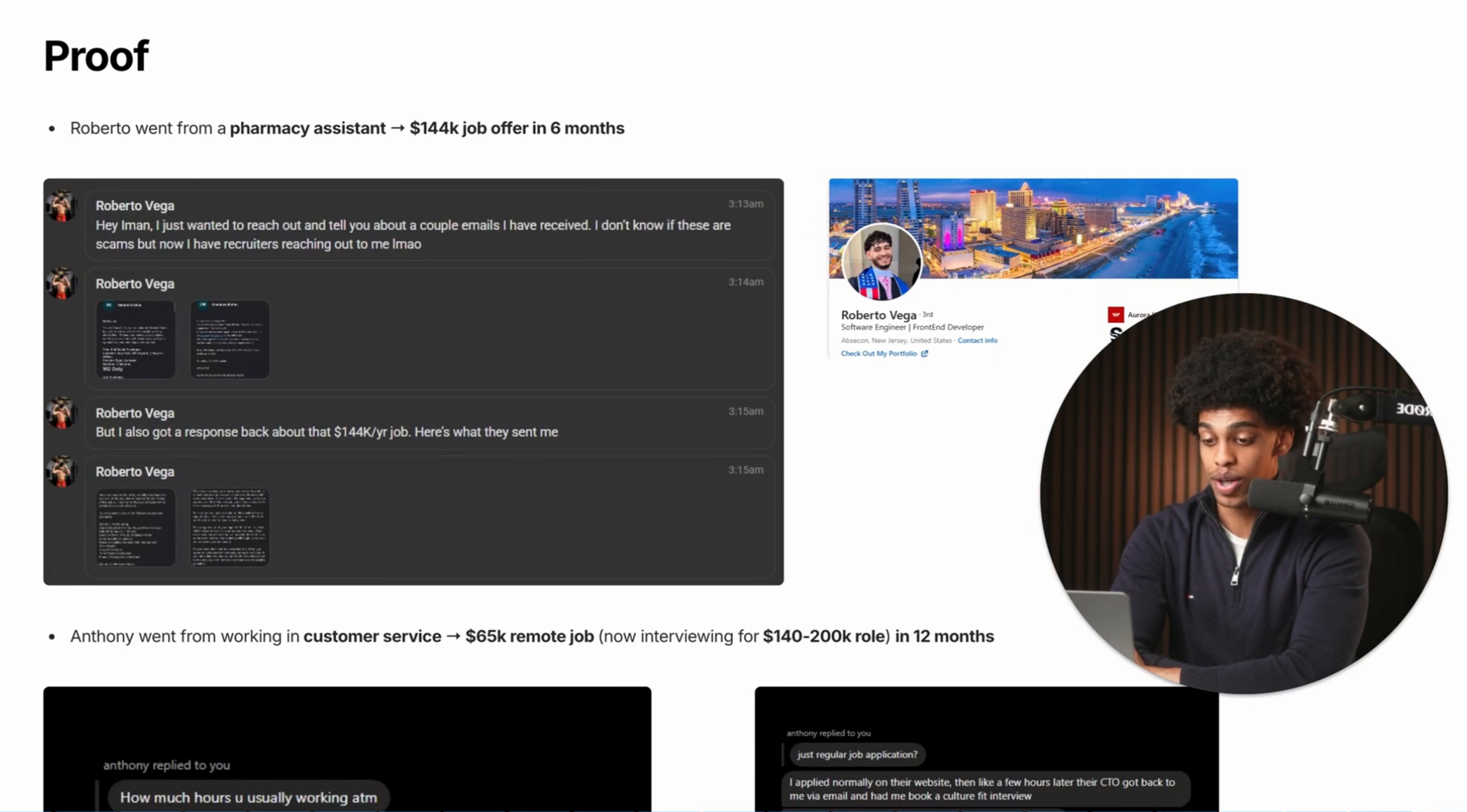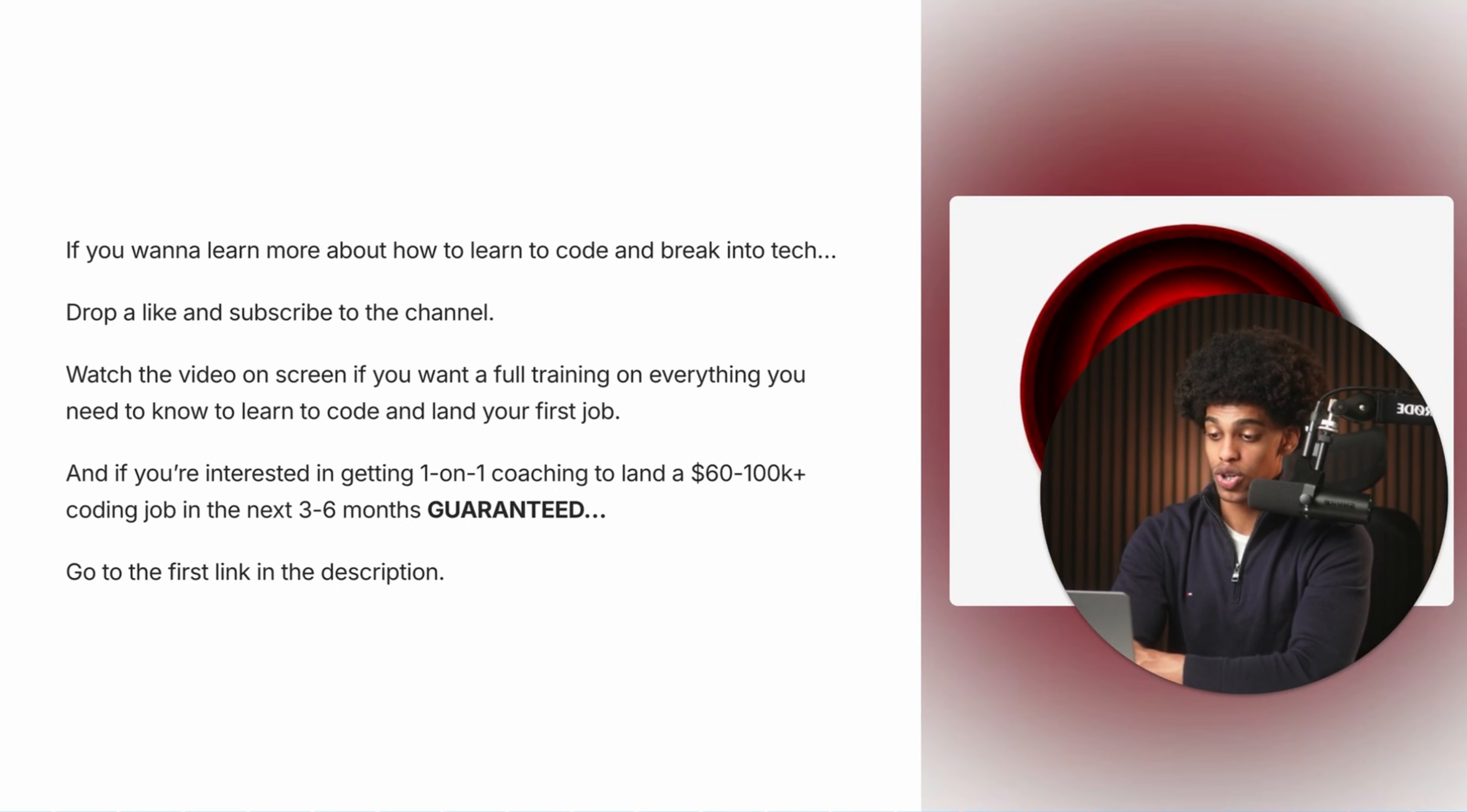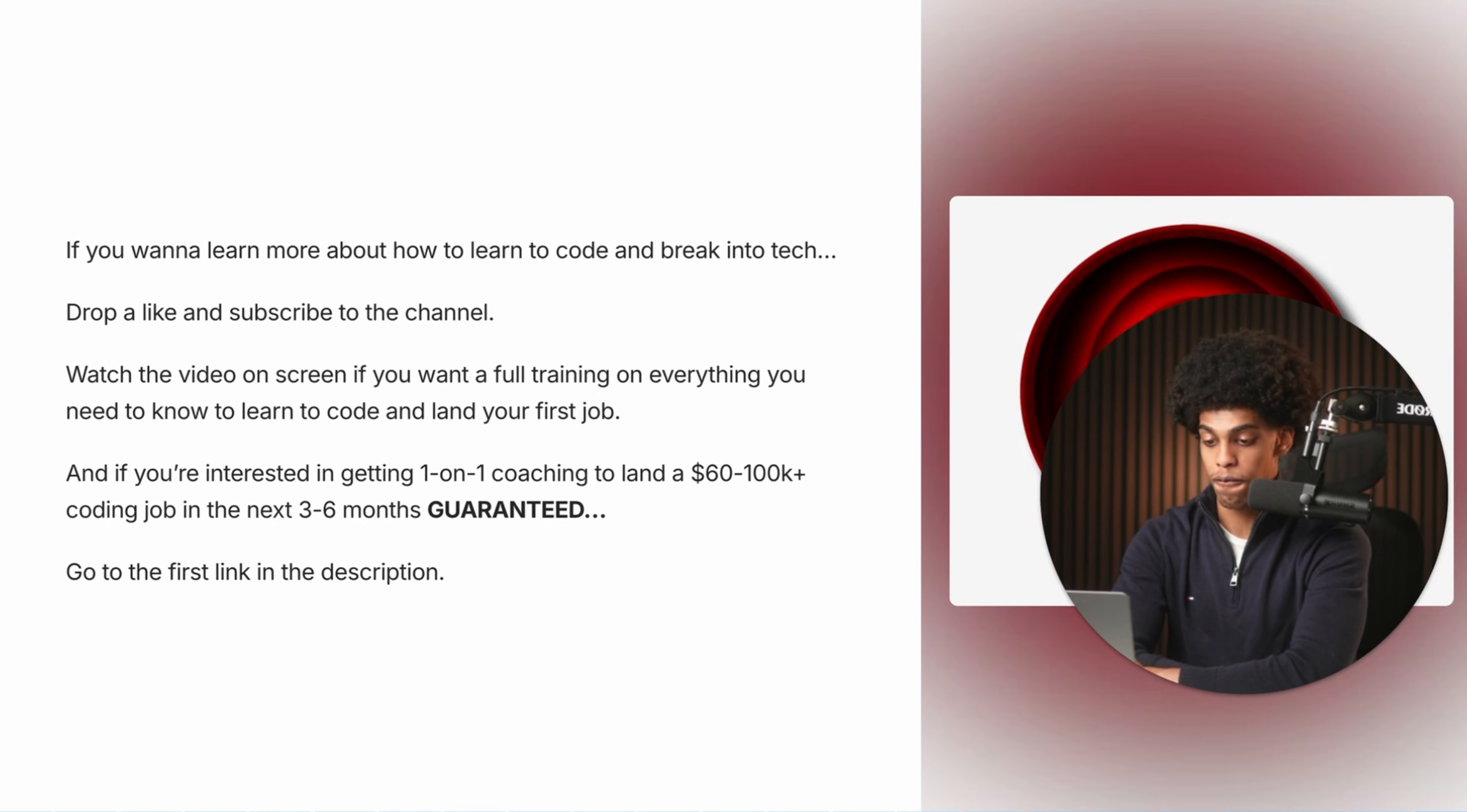So that's pretty much all for this video. But if somehow you've made it this far in and you're still doubting or questioning my advice, let me know when you're consistently landing your students high paying coding jobs and we can have a conversation. If you want to learn more about how to learn to code and break into tech, make sure to drop a like and subscribe to the channel. And if you want a full training on everything you need to know to learn to code and land your first coding job, watch the video that's about to pop up on the screen now. And also, if you're interested in getting one-on-one coaching to land your first coding job in the next three to six months guaranteed, apply to join my coding bootcamp with the first link in the description. Thank you for watching, and I'll see you in the next video.